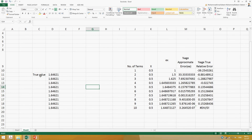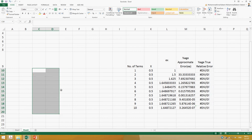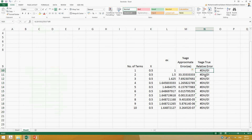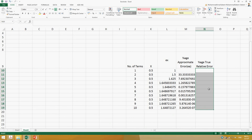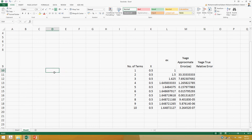Let's talk about the true error and how we can calculate it. For example, if you want to calculate the percentage true relative error, you have the approximate value and you can directly calculate the value of e raised to the power of 0.5, because the value of e is equal to 2.71828.